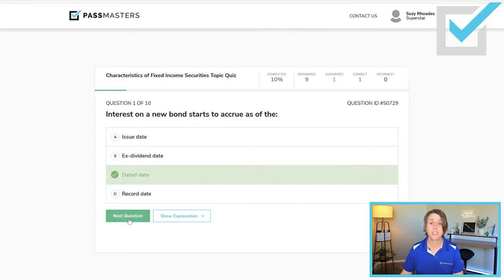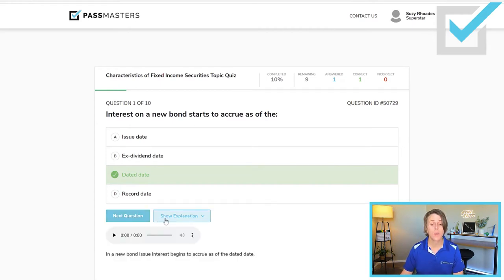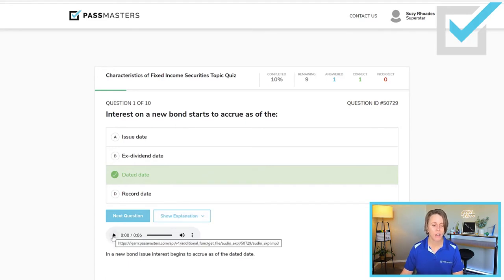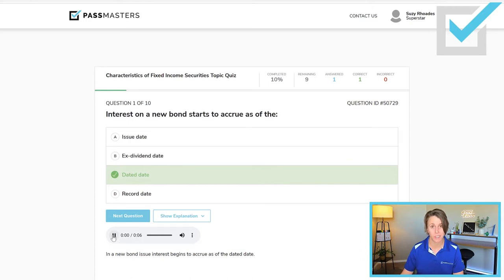In each of our questions within our Learning Management System, you can click Show Explanation, and there's also an audio explanation for each of your questions.